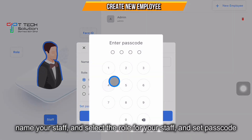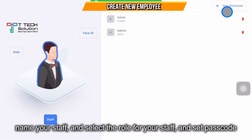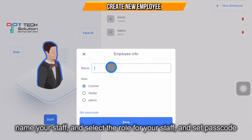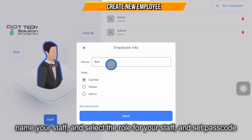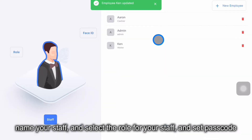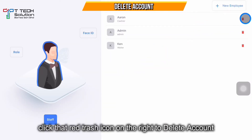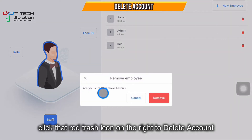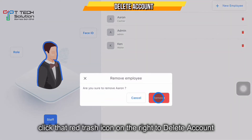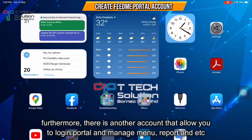You can also click New Employee — for example, Ken is a waiter. Click Save and set the password. That's how you create accounts. If you want to delete a staff account, just click the trash icon and click Remove.